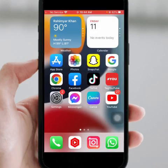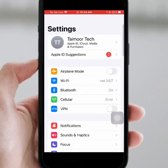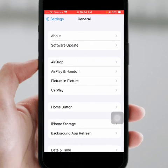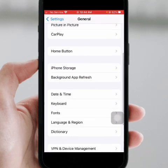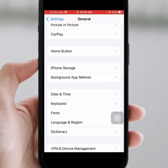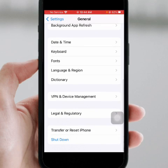Open iPhone and iPad Settings again, scroll down, then click on General and click on Date and Time. Make sure the 'Set Automatically' toggle is turned on. After that, go back and scroll down.